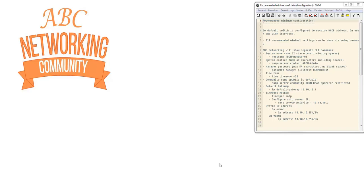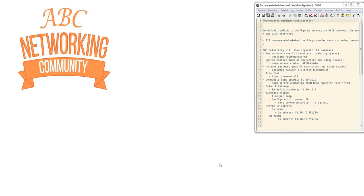Now we're going to have a look at the recommended minimum configuration. Important to understand is that the switch default setting is able to receive a DHCP address, both in the outer band management interface and on the VLAN interface. Another thing we're going to look at is that you have the possibility on the console to do the recommended minimum configuration via a CLI menu. If you type the setup command, we're going to have a look, but we're not going to configure the recommended minimal settings by that.